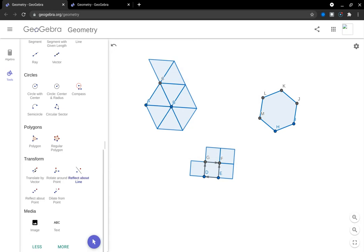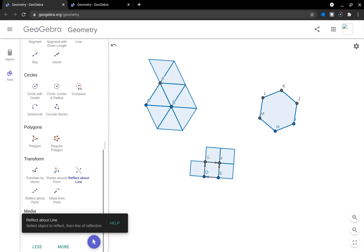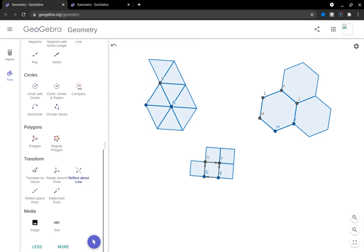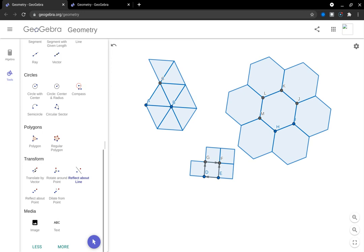And the last one I want to talk about is reflect. So I'll model reflection for the regular hexagon. So select my shape, and I will reflect it around the line. There we go. And it only takes three of these to create 360 degrees since each internal angle is 120 degrees. So there it is. And again, I could keep going filling this surface. So there are three transformations that we can use in our tessellations.